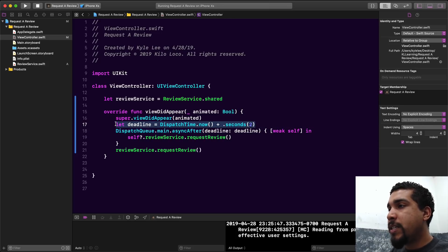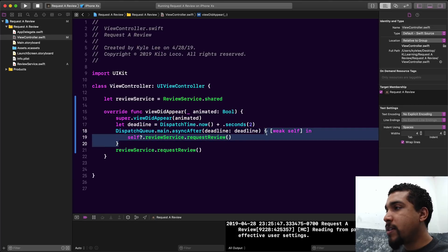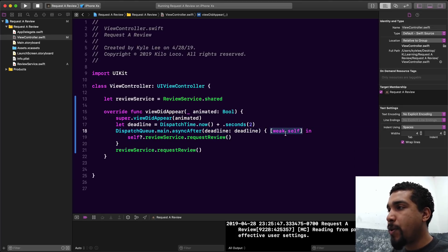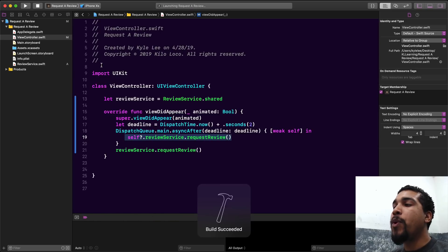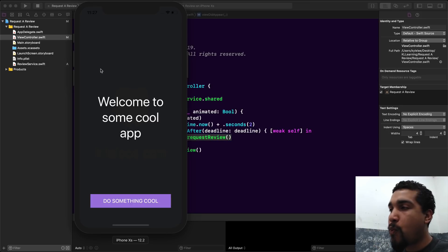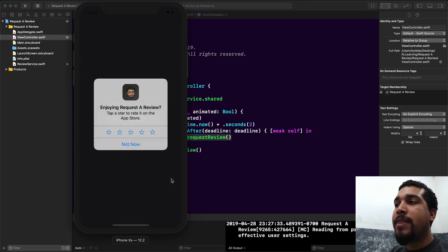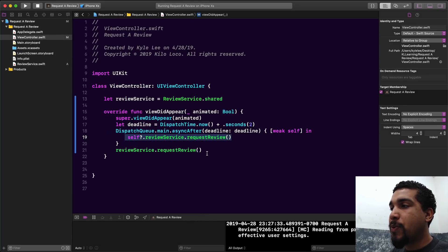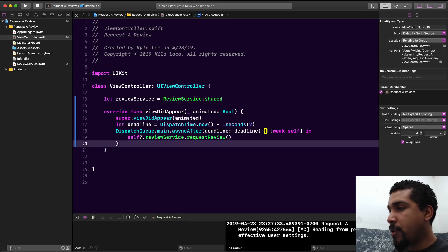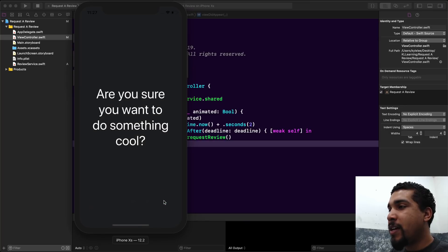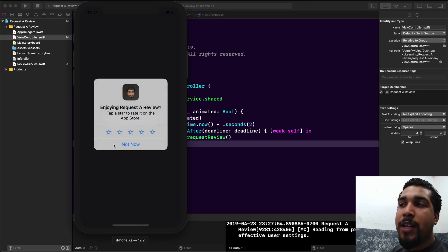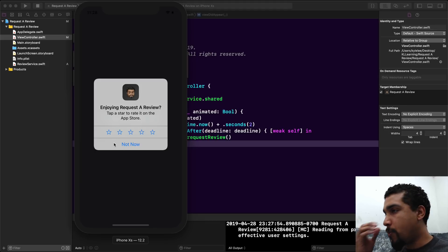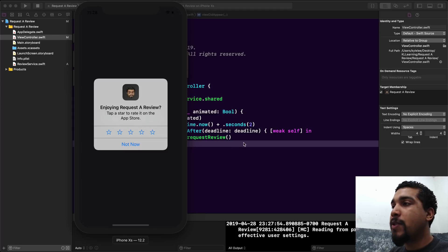All I did was create a two-second deadline added to our dispatcher, so we wait two seconds and then run the code inside the block, with a weak reference to self. Now if we run this, we won't see the review screen pop up right away — we wait two seconds and then it fires. It gives the user time for their eyes to adjust to the screen, and then we're requesting a review. That's a better user experience.